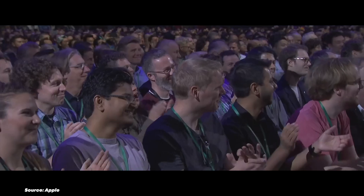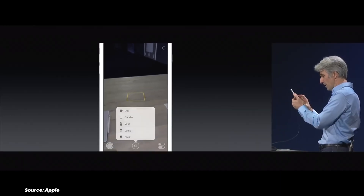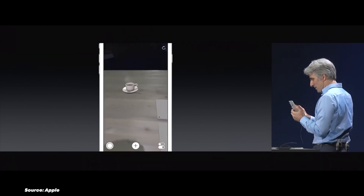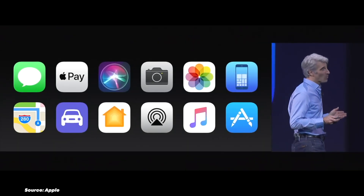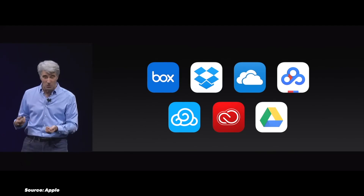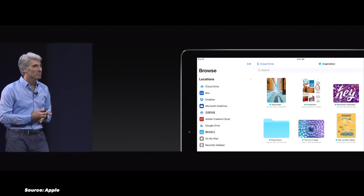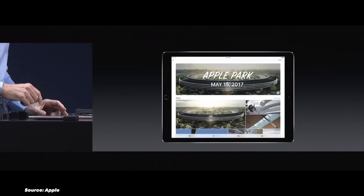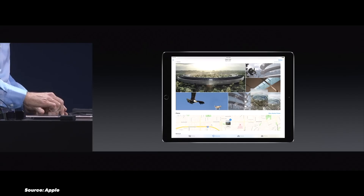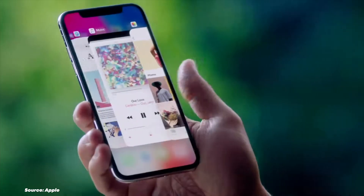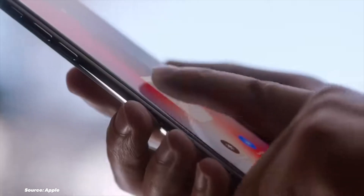In 2017, iOS 11 was a leap forward with the introduction of ARKit, bringing augmented reality capabilities to the iPhone and iPad. iOS 11 was all about productivity, especially for iPad users. The Files app finally brought a proper file management system to iOS. Drag and drop functionality made moving content between apps easier. The App Store got a complete redesign focusing on app discovery. Do Not Disturb While Driving improved safety on the road. The Control Center became customizable, and iOS 11 was mainly developed for the iconic iPhone X, introducing modern iOS gestures.